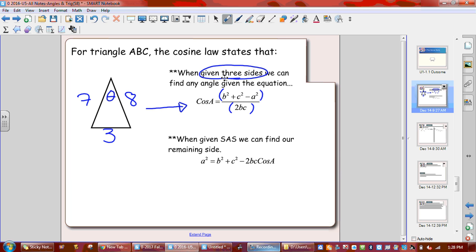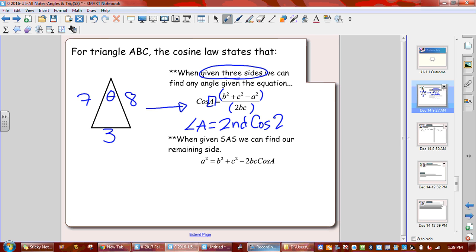It creates a fraction, and just like with our last equation with sine law, we have to go second cosine, second answer to find angles. That's what we do with this question right here to find angle A — second cos, second answer.